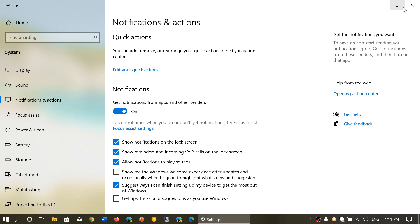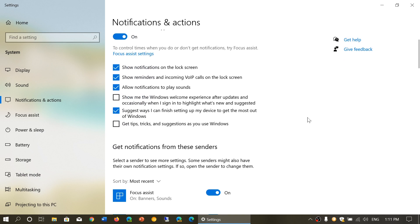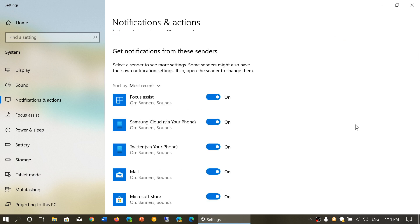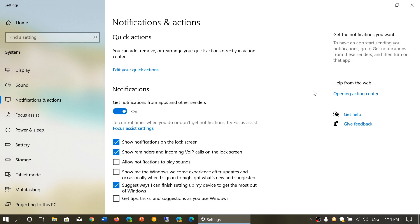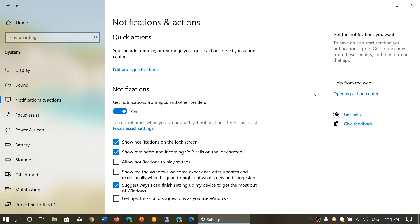There are some new things that have changed. You now have notification sounds that you can remove if you want. You have a few more ways to check out what app is giving you notifications through your Windows 10 machine.